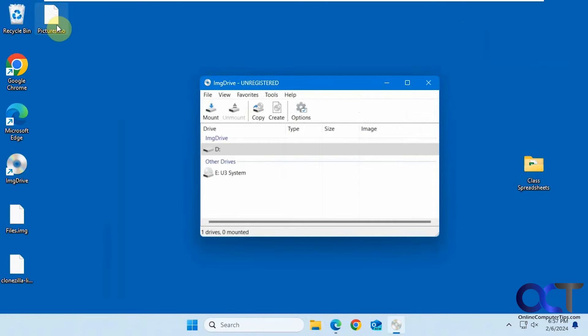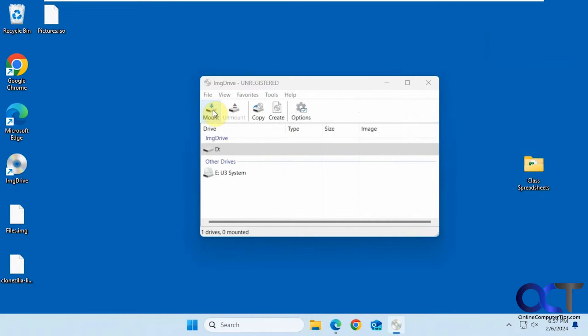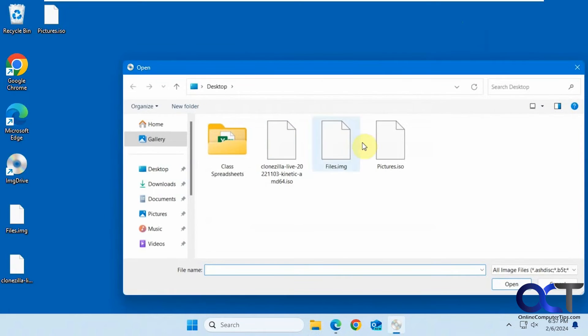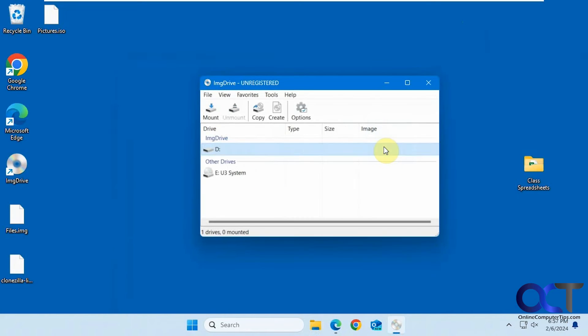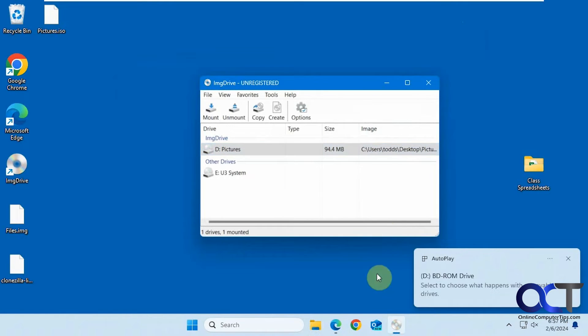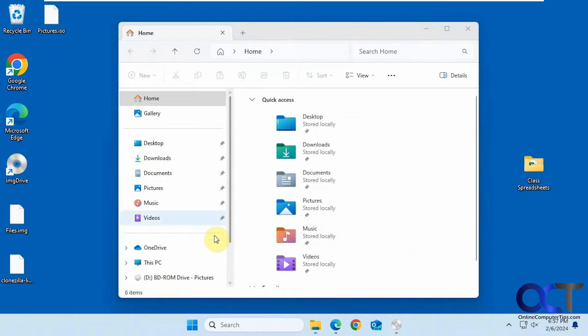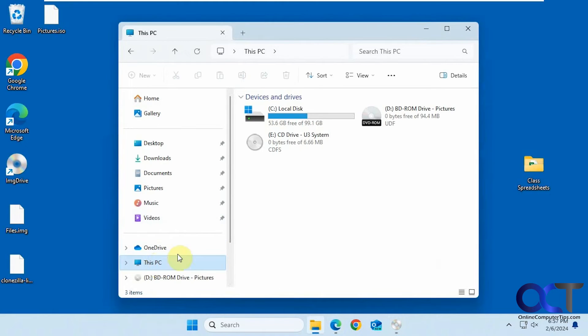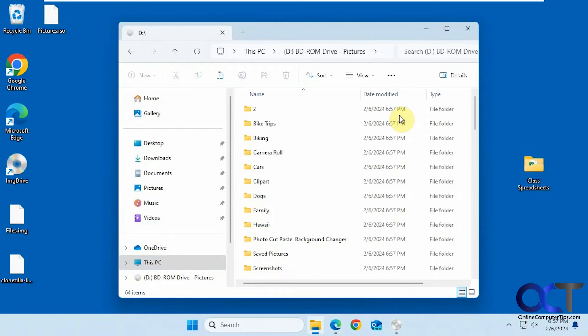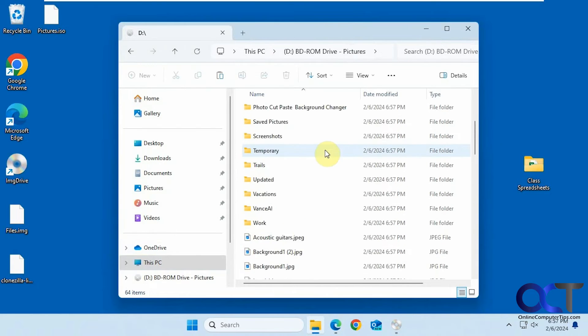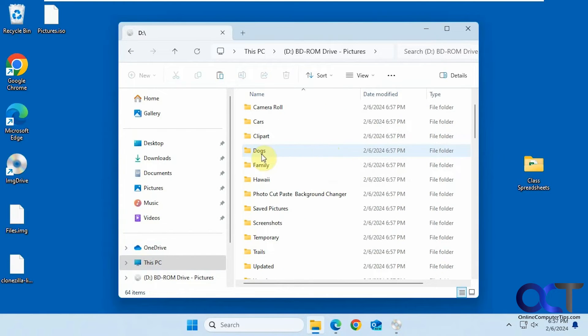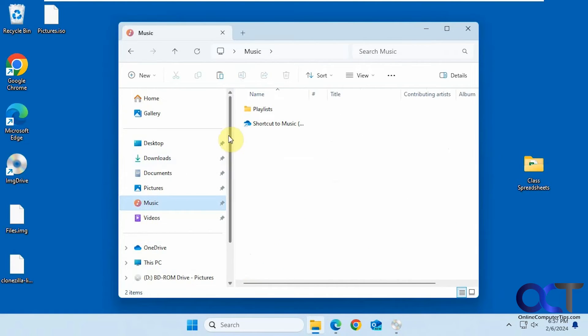Okay, so here's our pictures ISO file here. Now if we mount it, go back to File Explorer. It's PC. It has the pictures label. Now you can see we have everything that matches the pictures folder here.